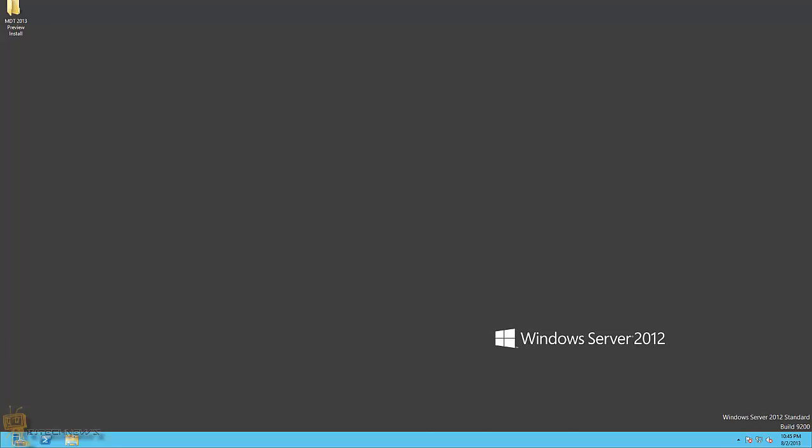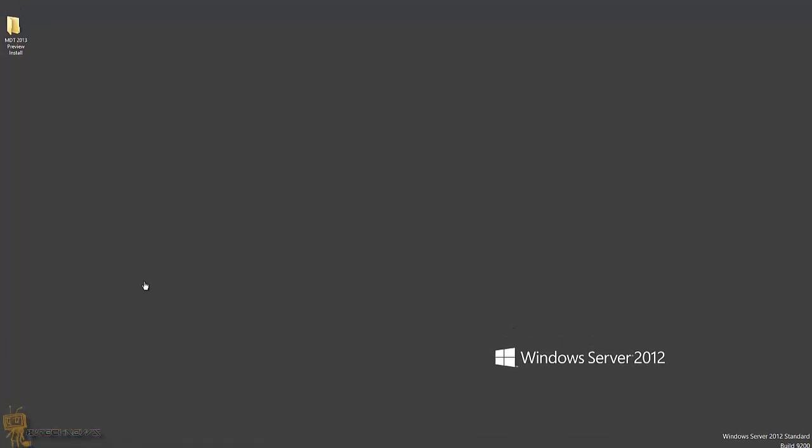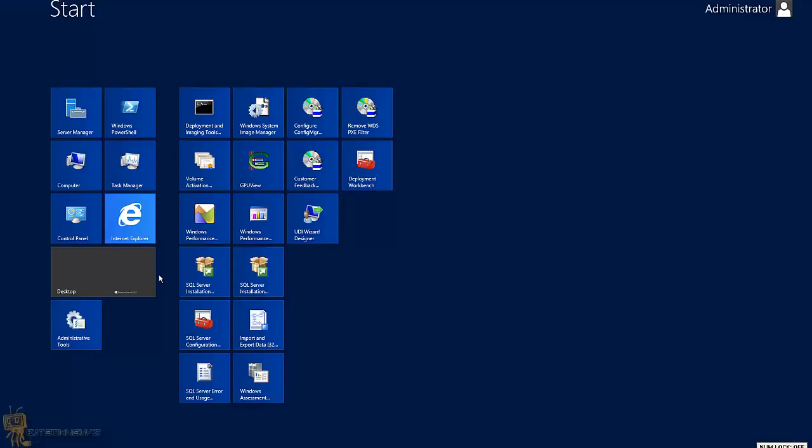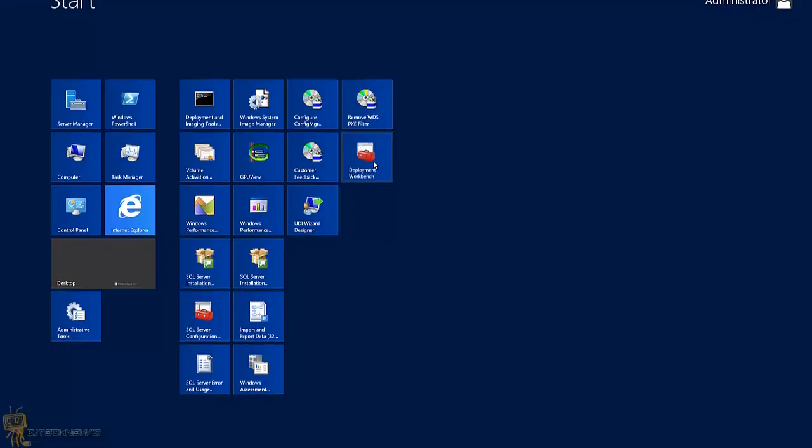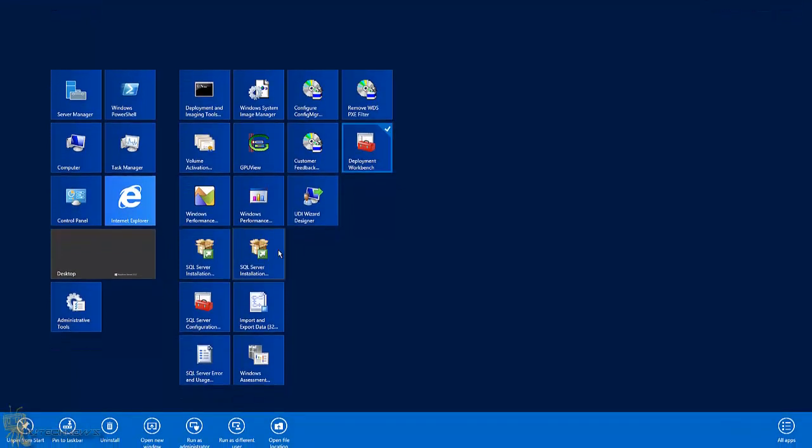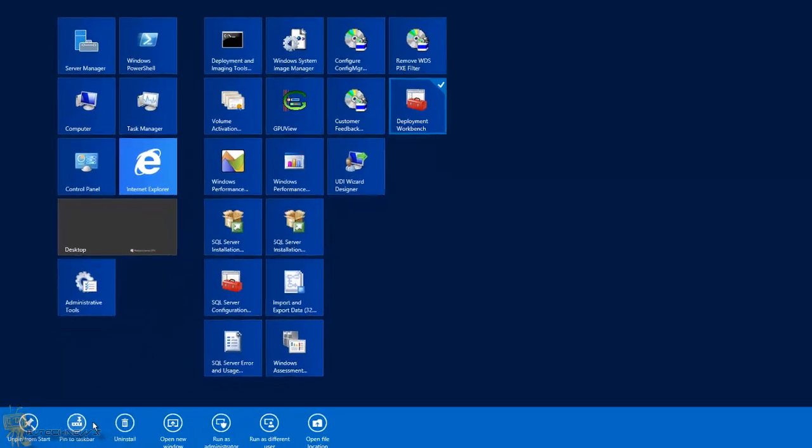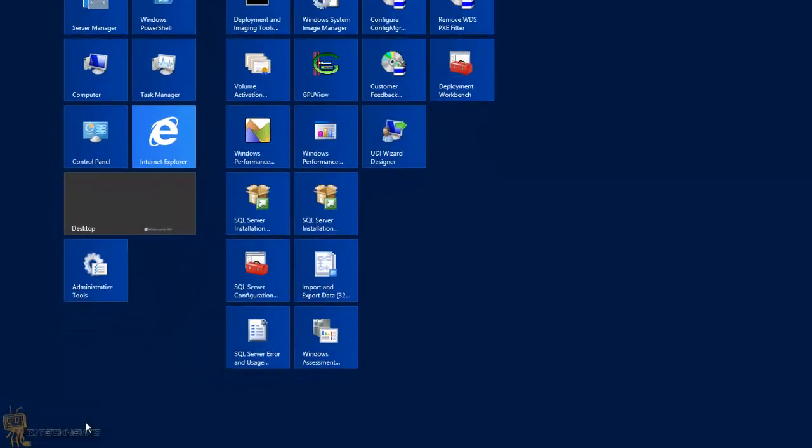In this video is the first boot - yes, gotta love those first boots. I'm going to show you guys how to configure it. I got the Deployment Workbench and I'm going to put this bad boy into my pin. Let's go back to the desktop.